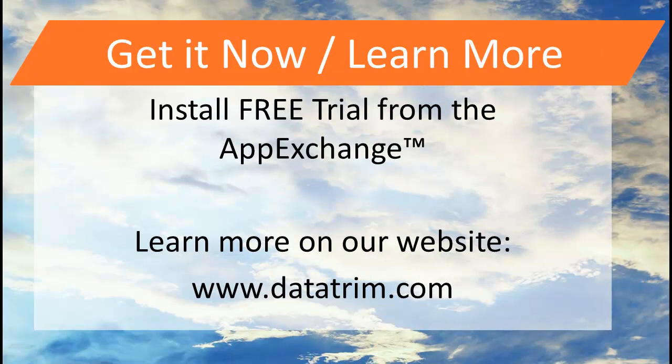Contact us for a more in-depth demo or get the free trial directly from AppExchange.